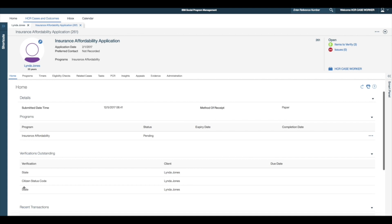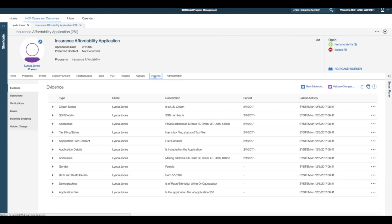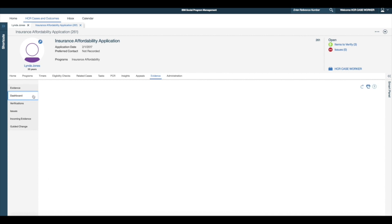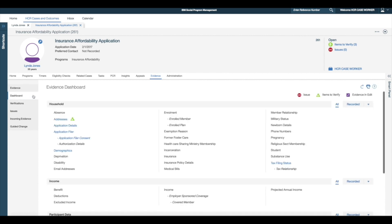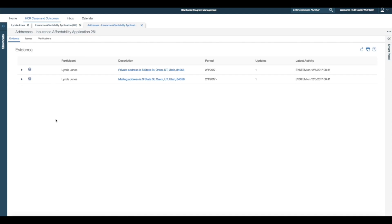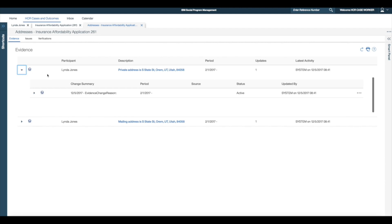To process her change of address I must update the existing address evidence. To do this I access the address evidence from the evidence dashboard by selecting the dashboard link from within the evidence tab. To view the address evidence I select the addresses link from the evidence dashboard. Here I see that the recorded address is S-State Street which must be updated to S-State Drive.